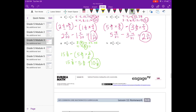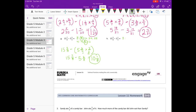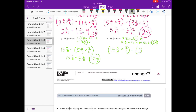H: 15 and 5 eighths minus 3 and 1 third. I don't see a common multiple right away, so I'll keep going. The common denominator is 24, since 8 times 3 gets us 24, and 3 times 8 gets us 24. So we have 15 and 15 twenty-fourths minus 3 and 8 twenty-fourths. Subtracting whole numbers gives 12, and 15 twenty-fourths minus 8 twenty-fourths is 7 twenty-fourths. Answer: 12 and 7 twenty-fourths.